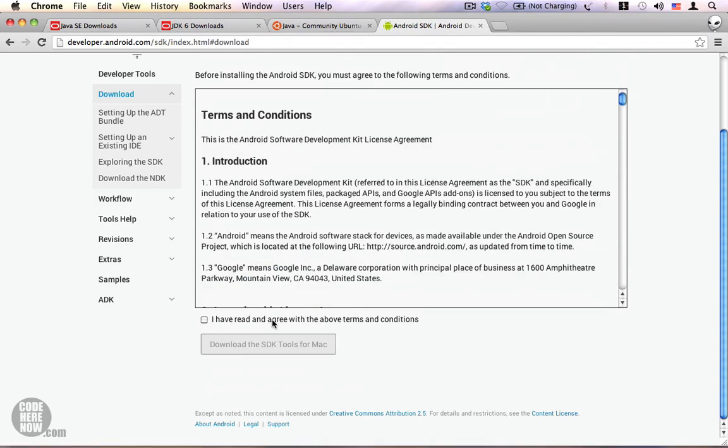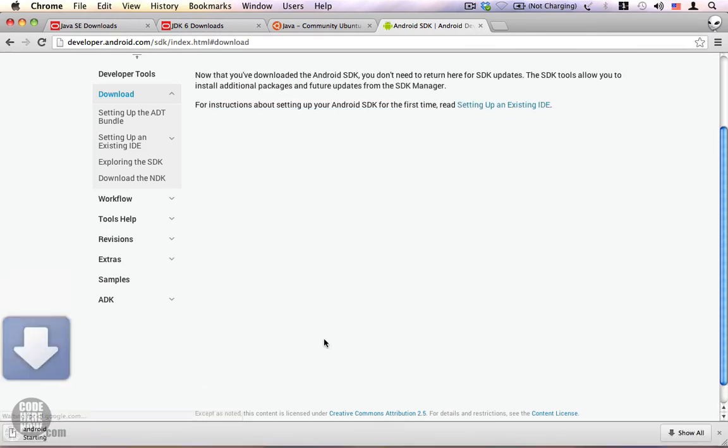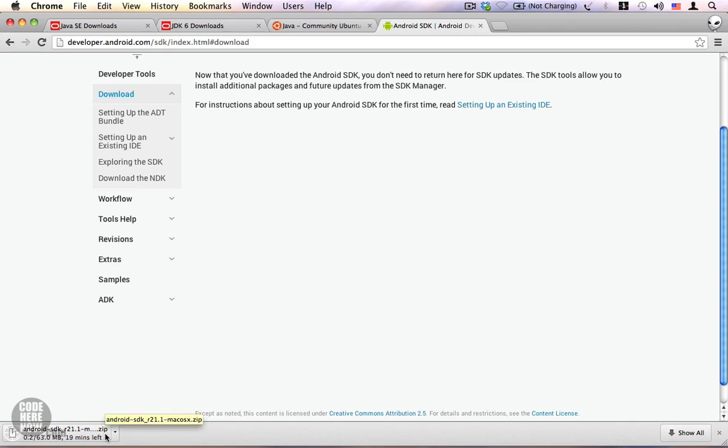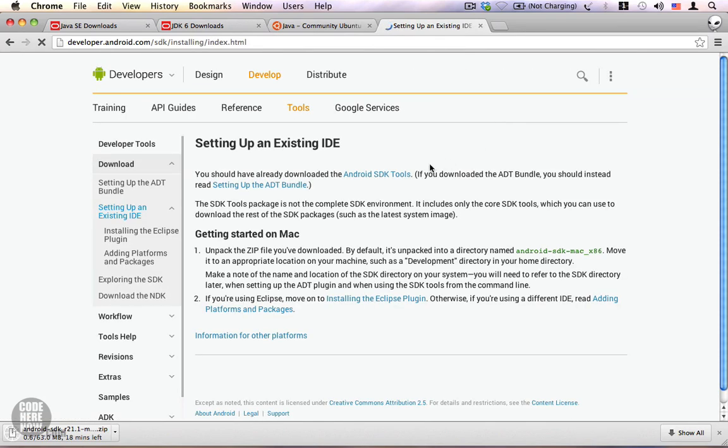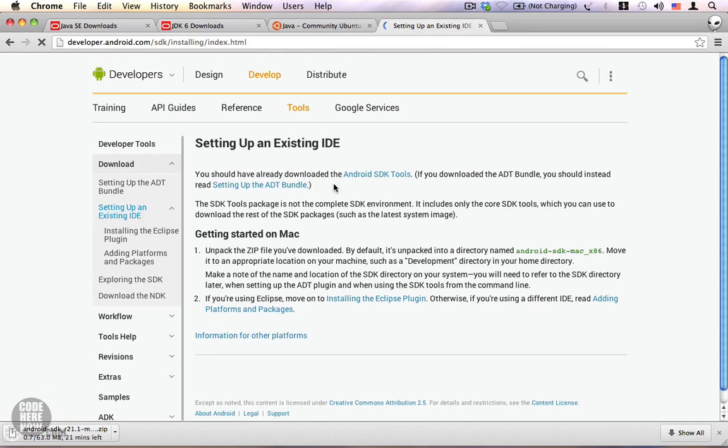Once your SDK begins downloading, you will be shown with a new page where you will have the complete instructions. Read through it. It is very easy.